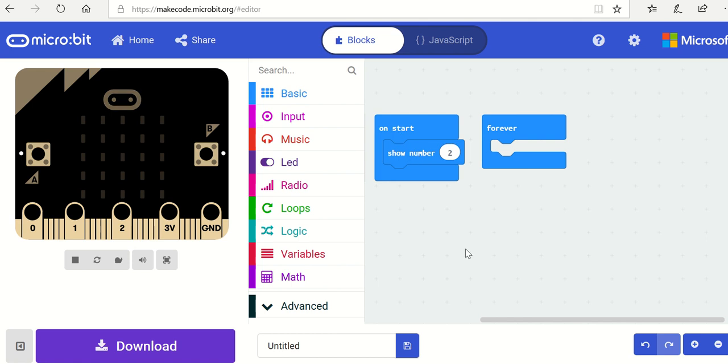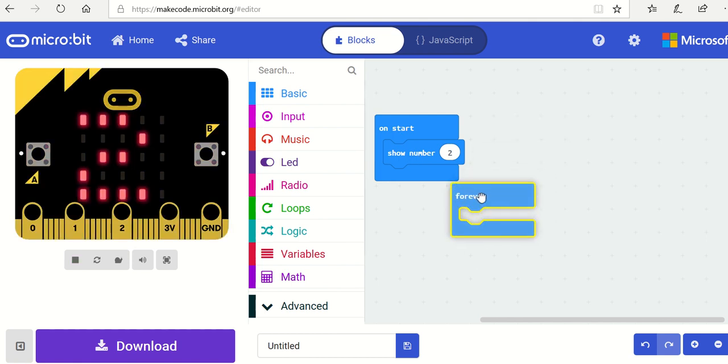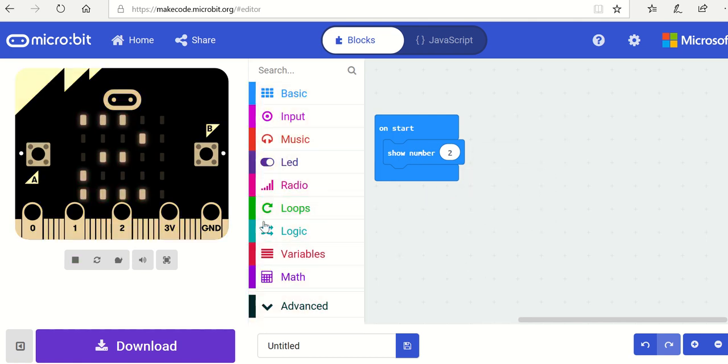So I've got on start show the number 2. I'm going to get rid of the forever because I don't need that, and you can see that already the number 2 has appeared in the micro:bit.